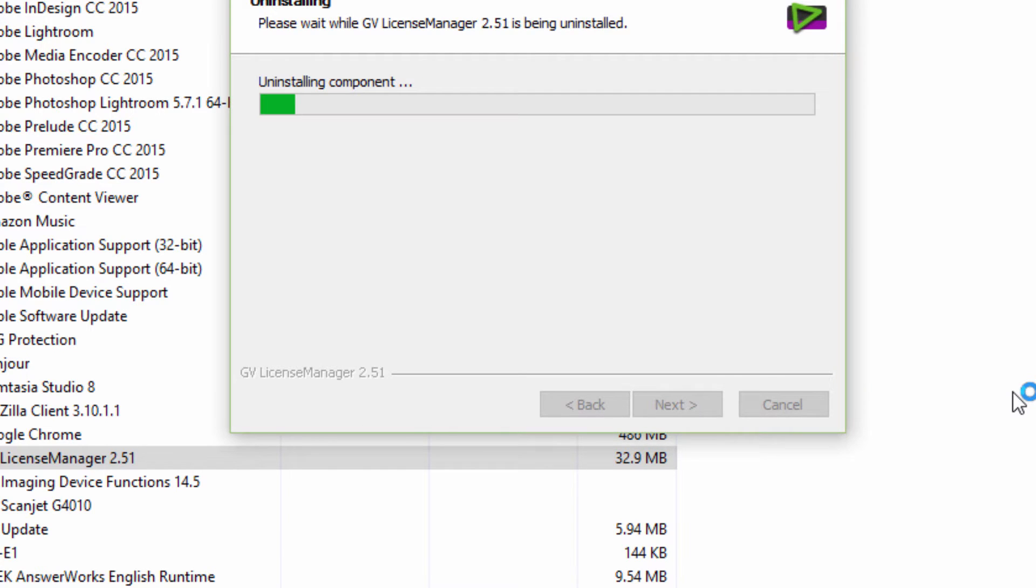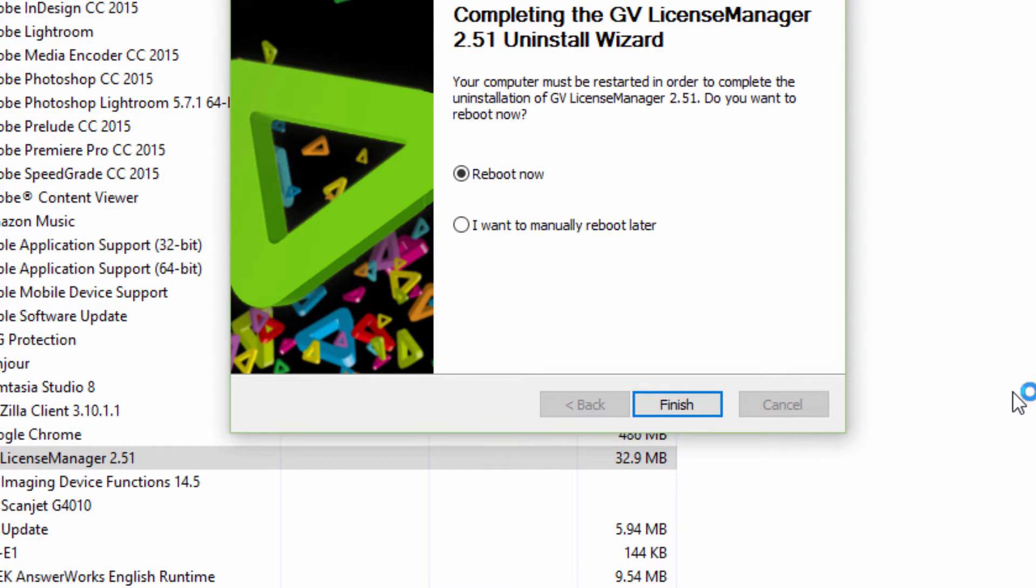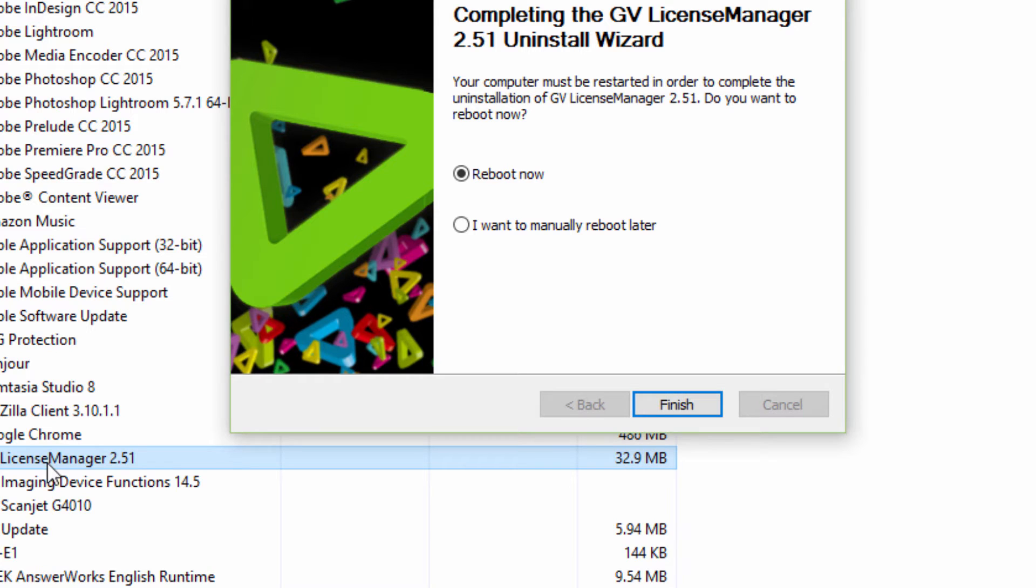We're going to uninstall it, and then what we're going to do is install the trial version of 8, and then hopefully either today or shortly we will get a license in an email from either Video Guys or from Grass Valley so that we can make our version 8 permanent.